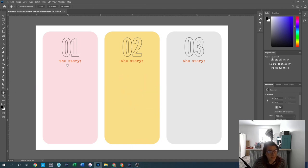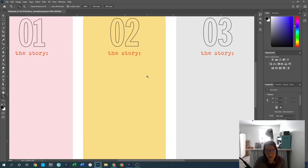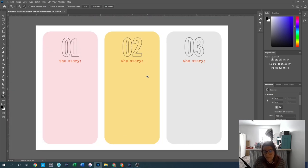The hand tool is essentially another move tool — I generally just use the move tool. The zoom tool lets you click to zoom in, and hold Alt to zoom out.